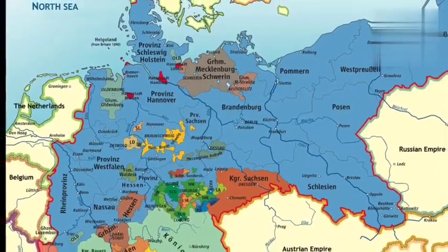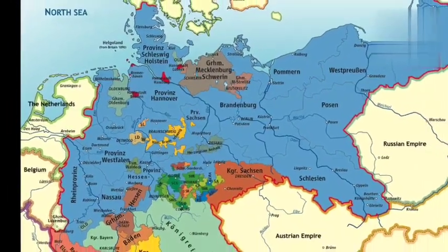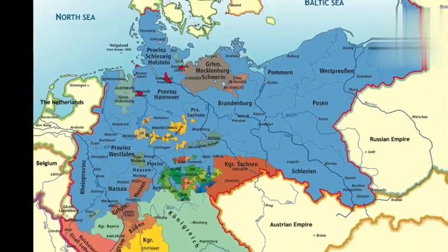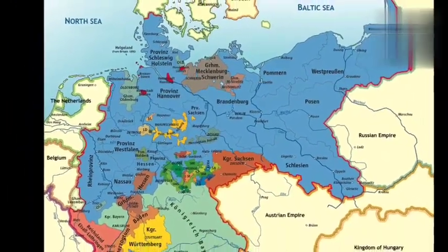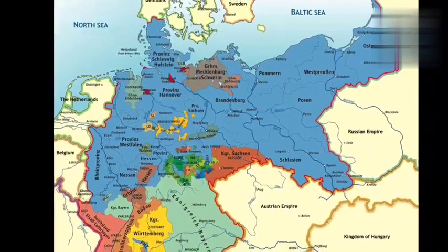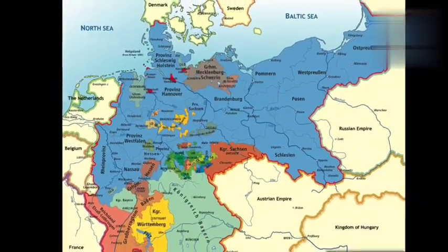Hello, welcome to my YouTube channel. In this video we tell you about German unification.